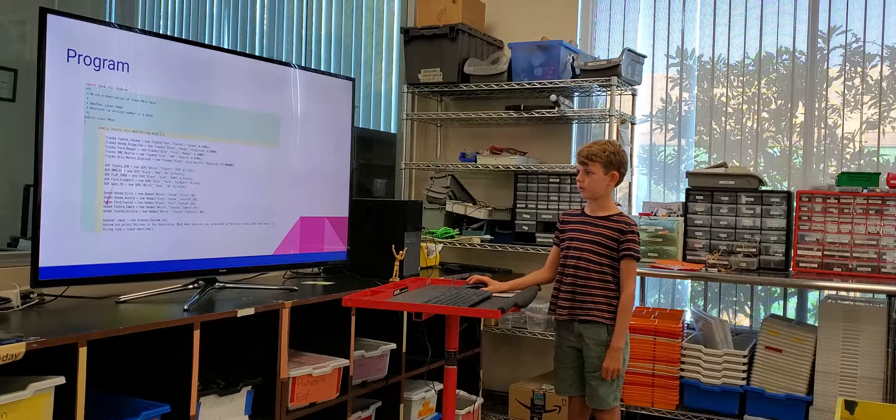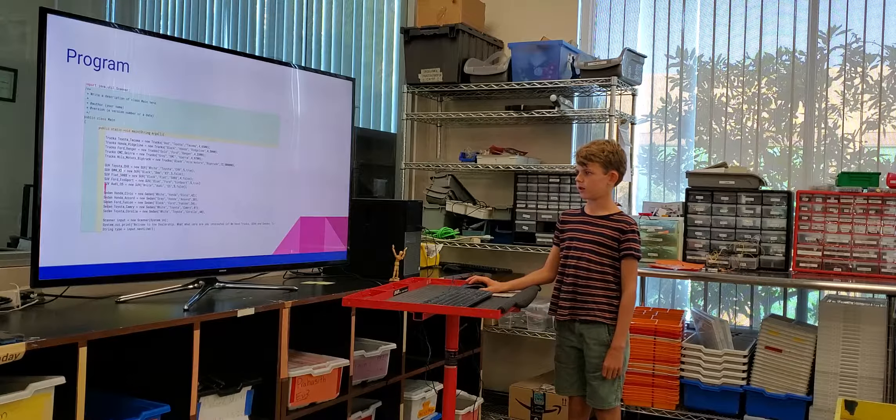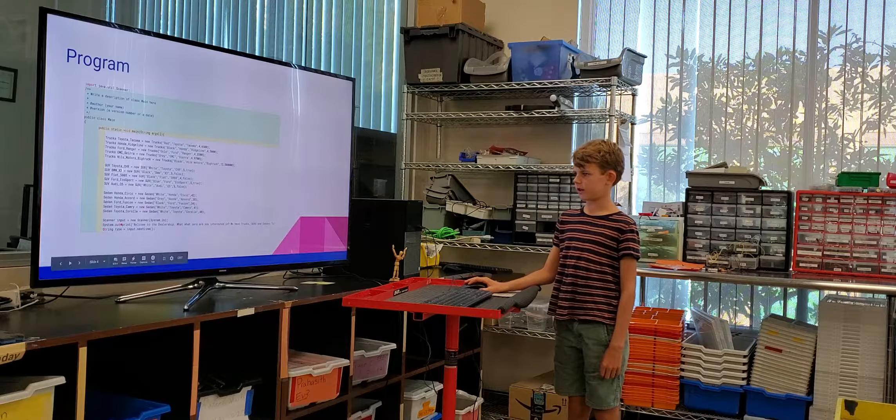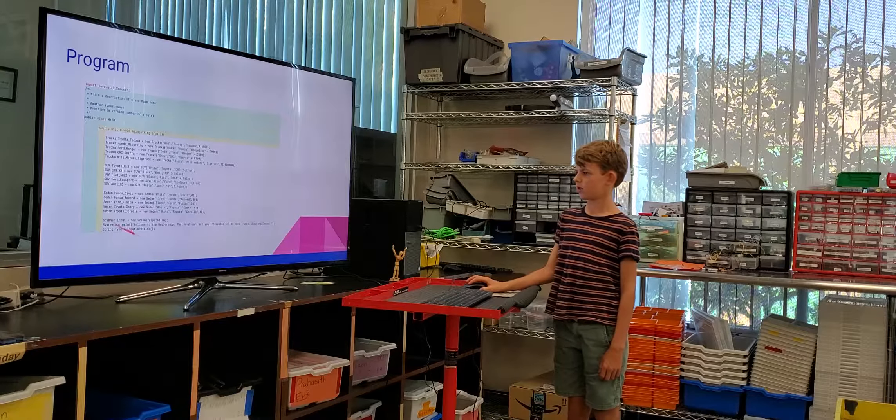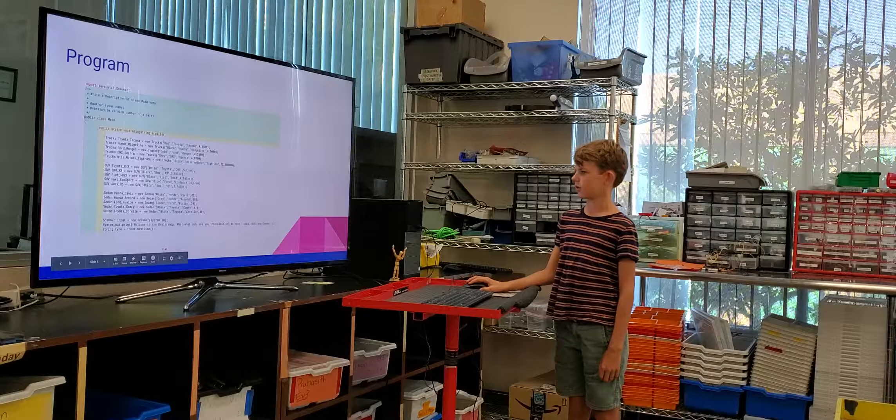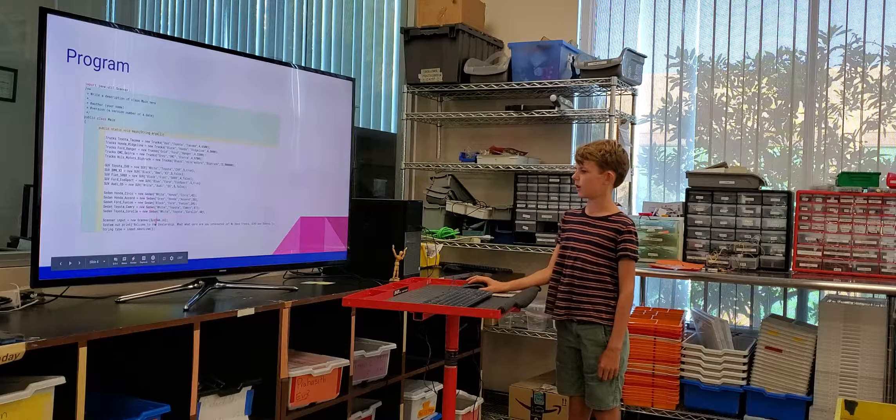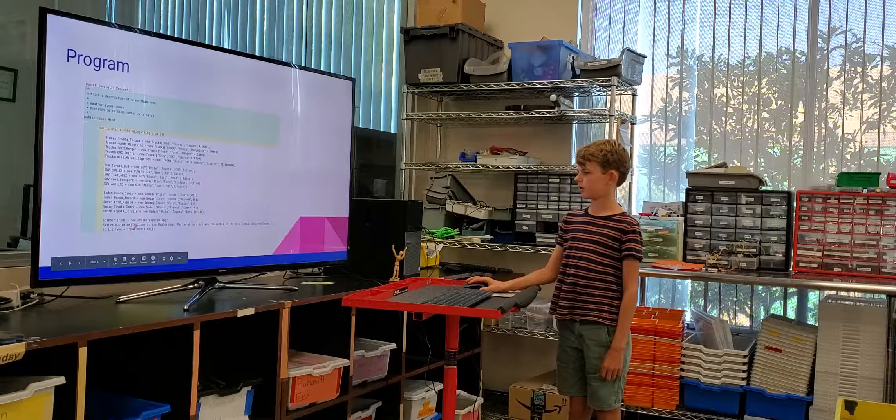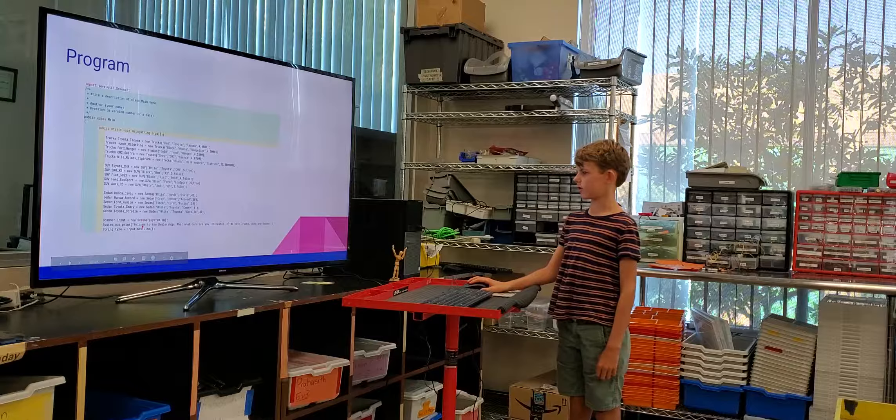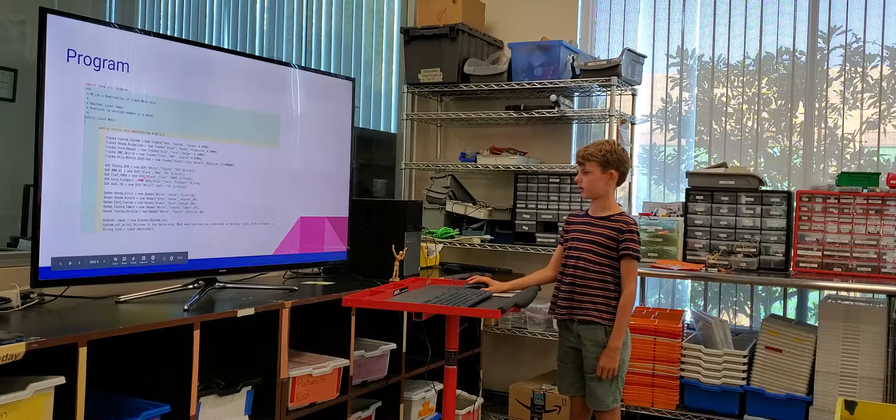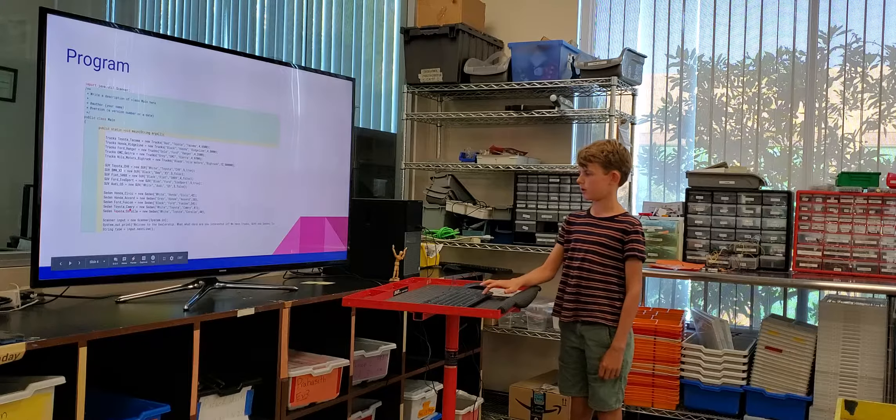SUVs, I wrote them down and then I had a scanner there. I don't know what that does actually. Oh yeah, it says welcome to the car dealership and then you just type it in there.